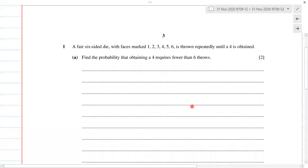Okay, so this is question number one of November 2020, component 5-2, S-1, mathematics S-1. Question number one says: